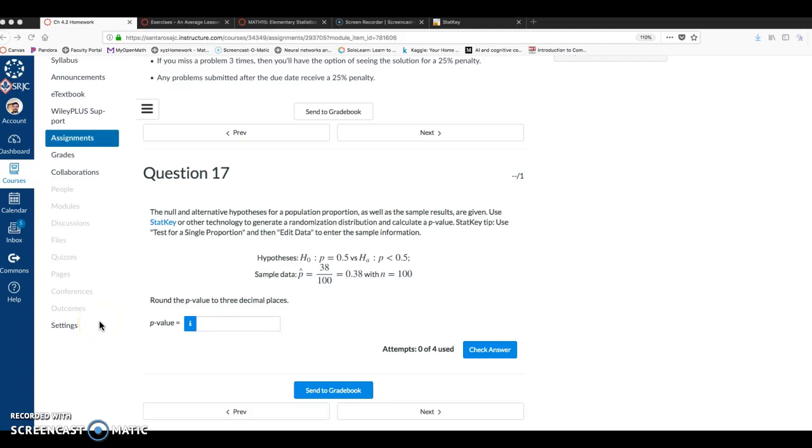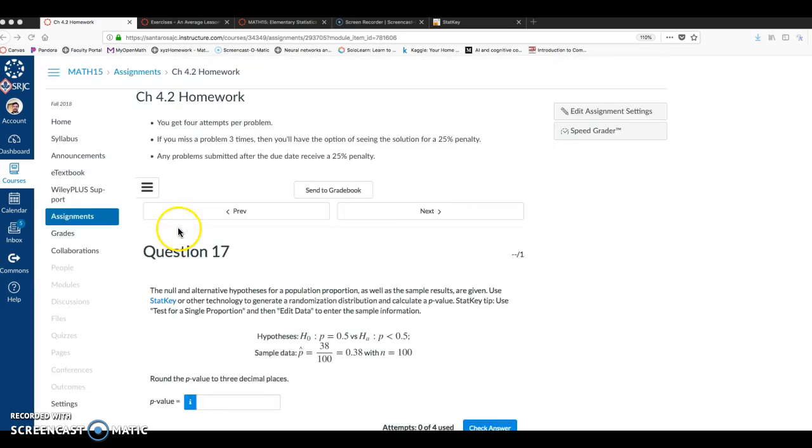Hello, in this video I want to go over a couple of these questions in Chapter 4.2.